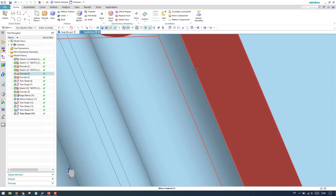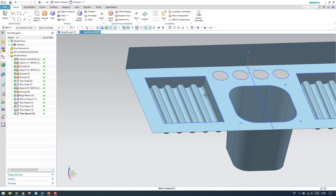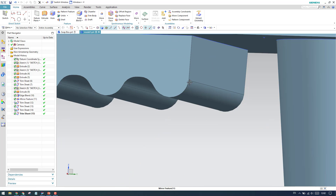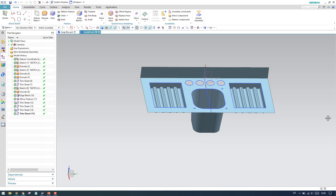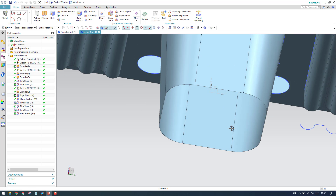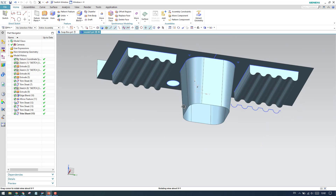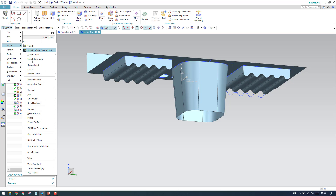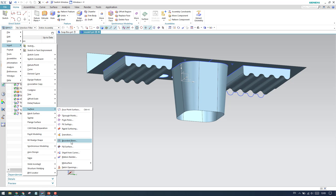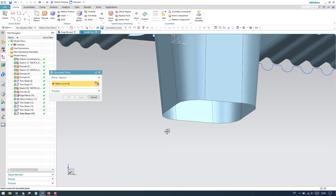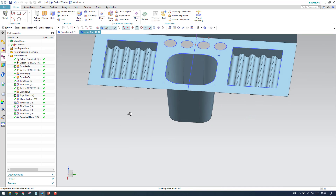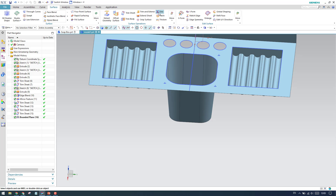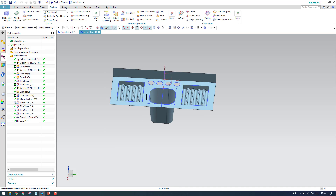Now we need to close the open space. Go to bounded plane — go to insert, surface, then bounded plane. Keep it as connected, and the space is now completely closed and connected. Save these features by selecting all and clicking OK. Everything is saved.